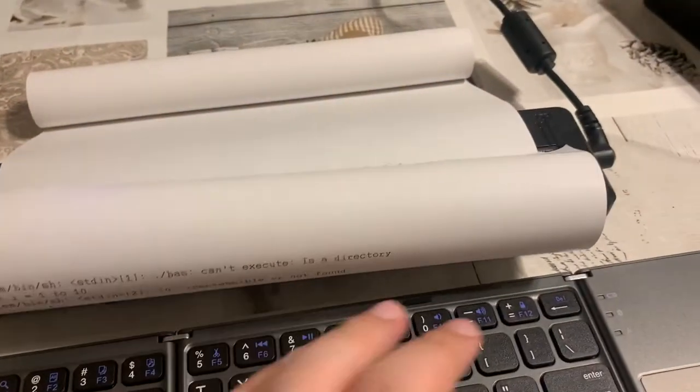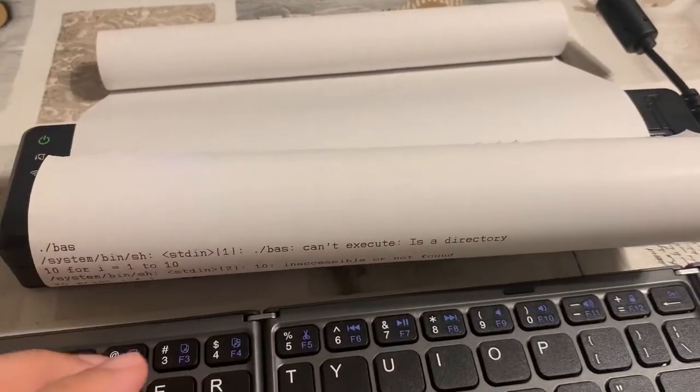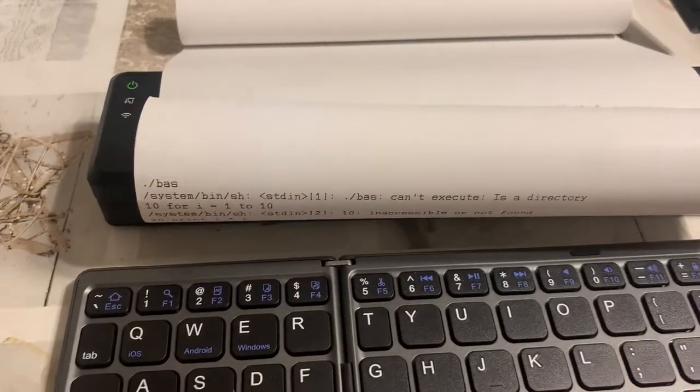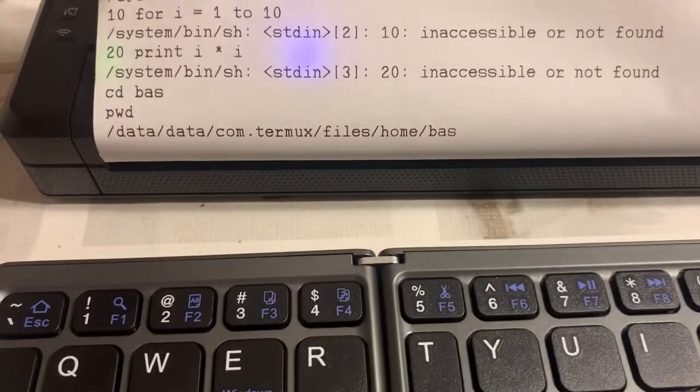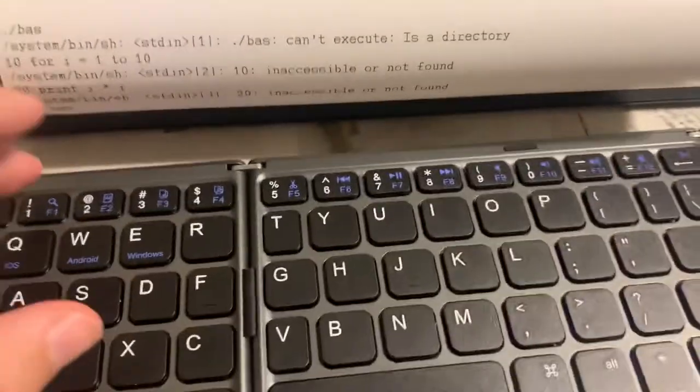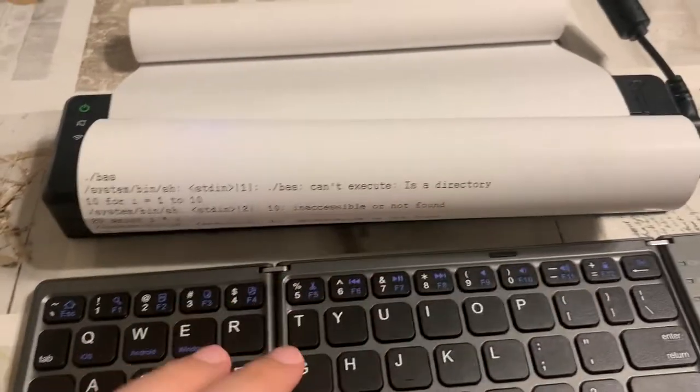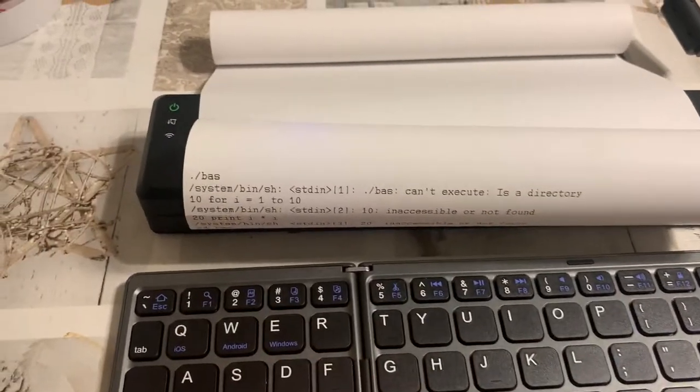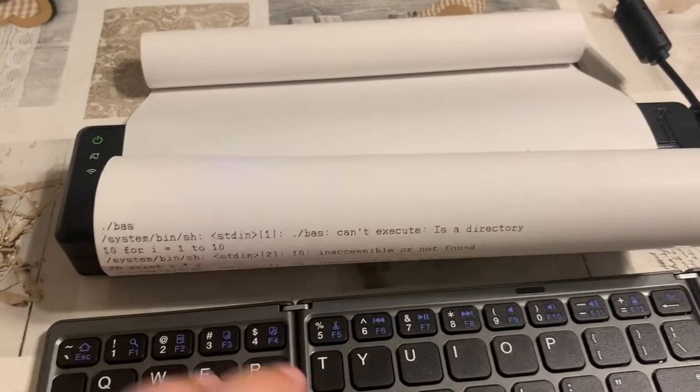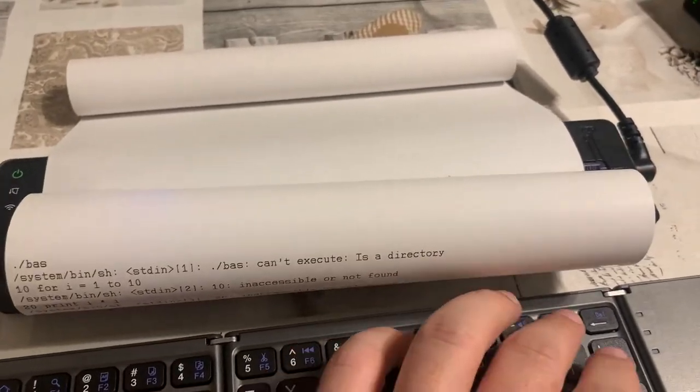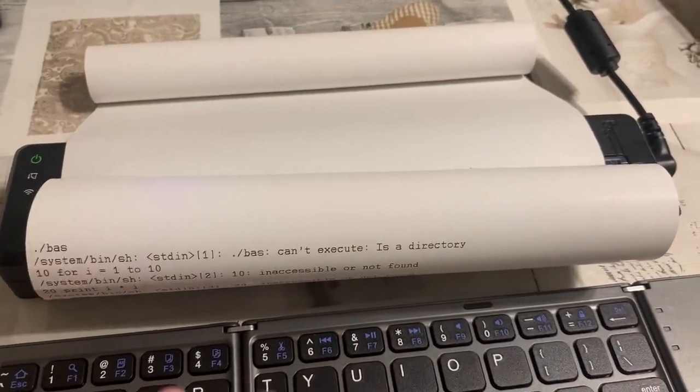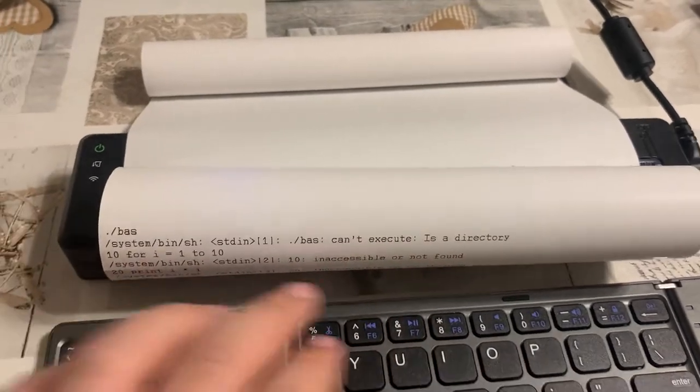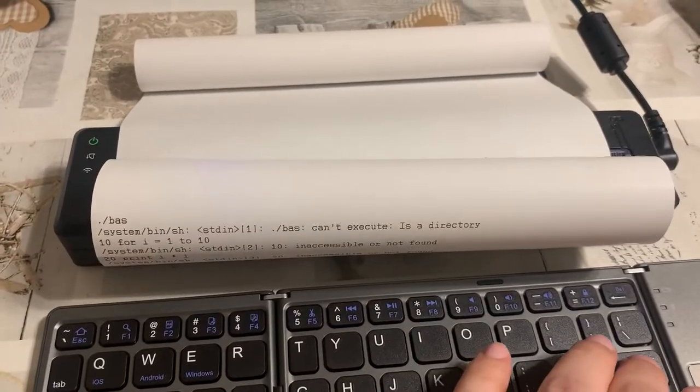Okay, now, baz. Okay, again, fatal bazooka. I'm going to do this. 10, for i is equal to 1 to 10.